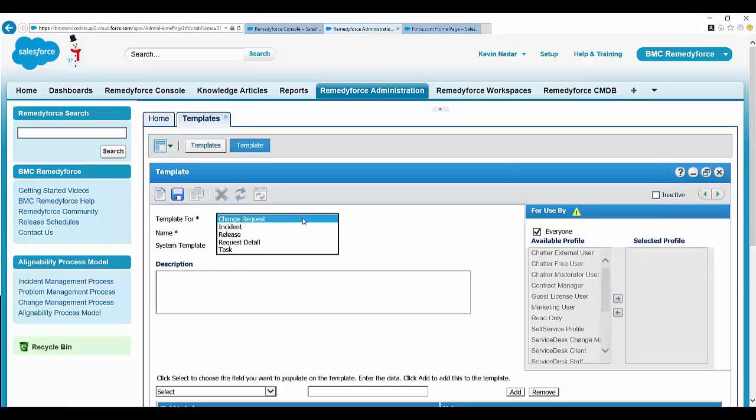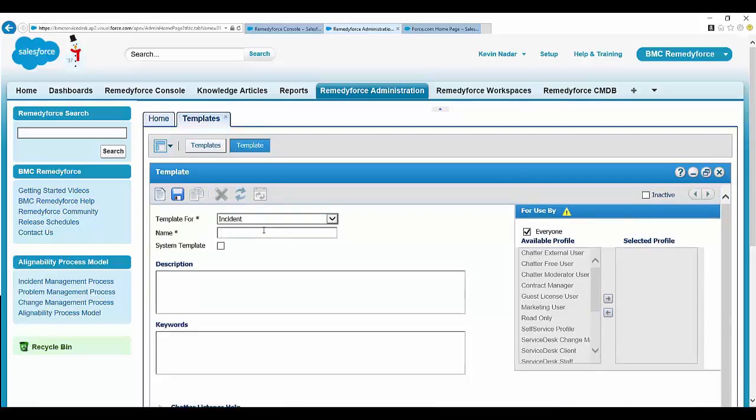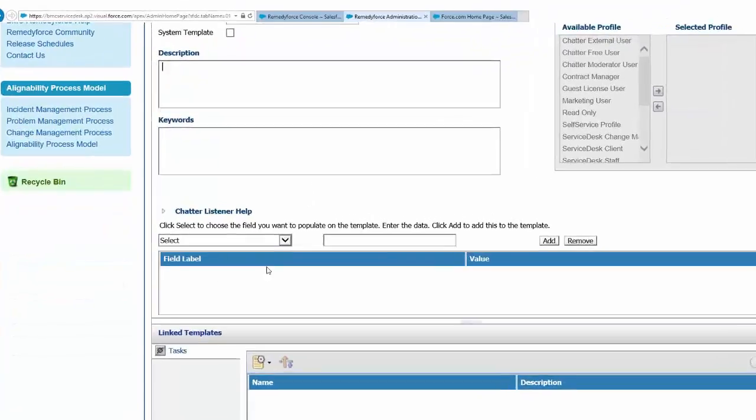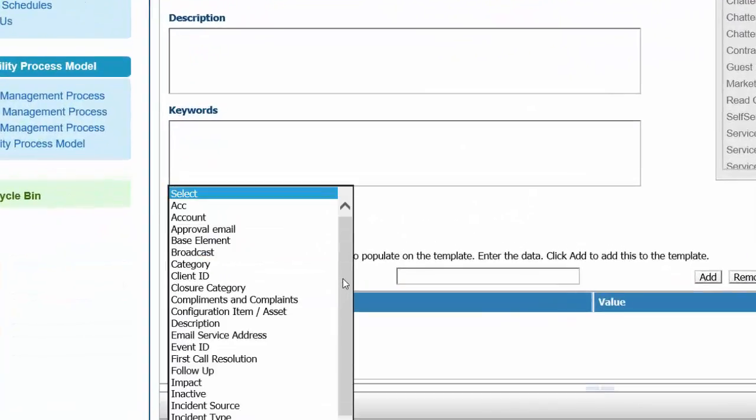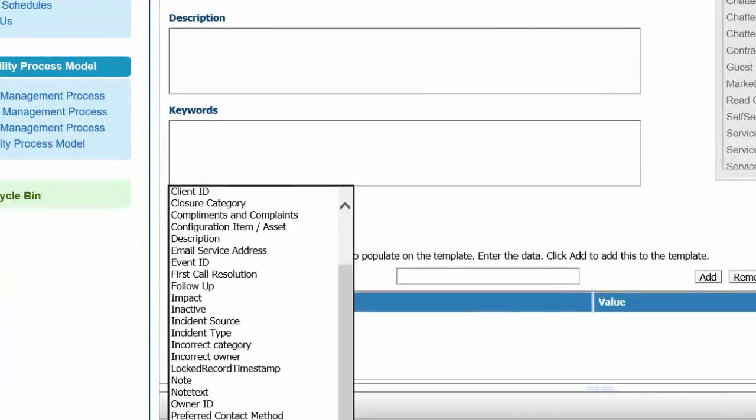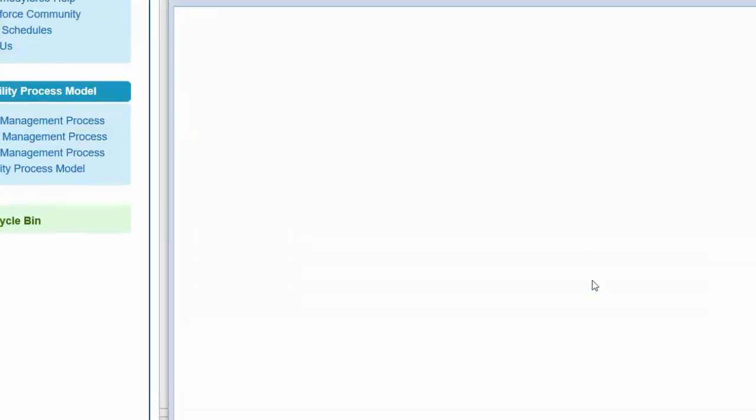Let's test it for an incident object. Let's name this template as test status. Let's copy this name. After that, add status. For example, pending.